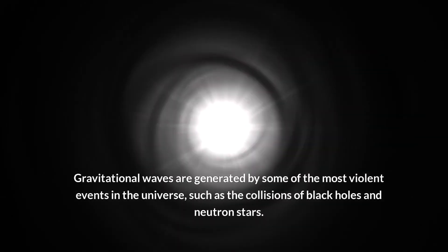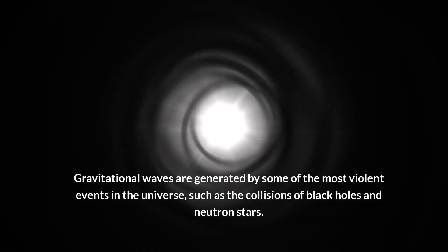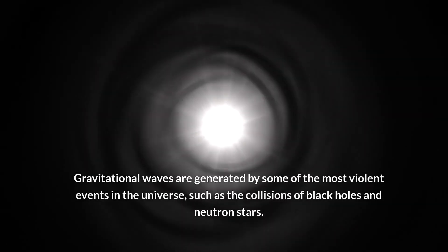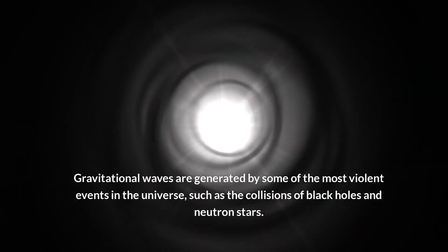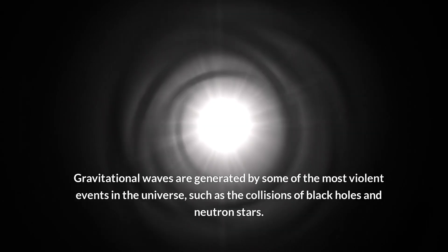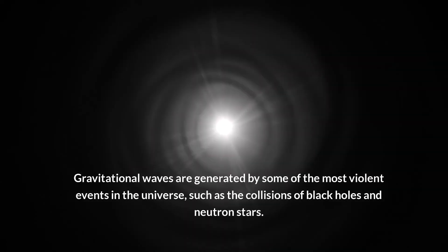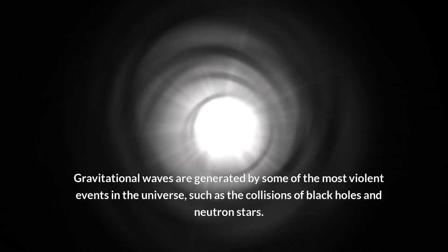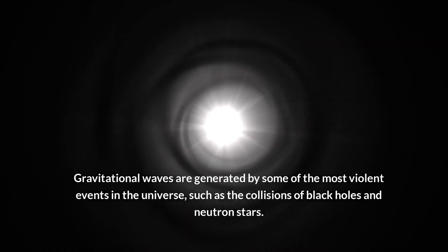Gravitational waves are generated by some of the most violent events in the universe, such as the collisions of black holes and neutron stars. These cosmic cataclysms release immense amounts of energy, sending out ripples in space-time that travel at the speed of light.